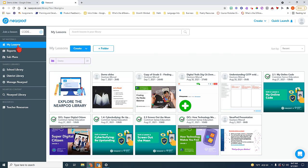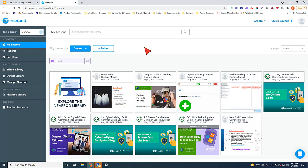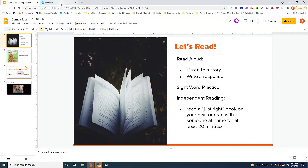Right here on the left side, you always want to be at this home page where it says My Lessons. Anytime you create a lesson or link it with a Google Slide lesson that you already have, it will save it here on this initial page. And from here, you can launch it to your classroom.